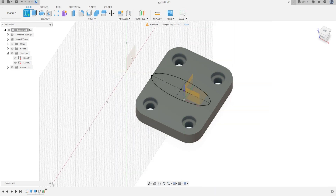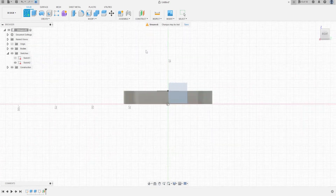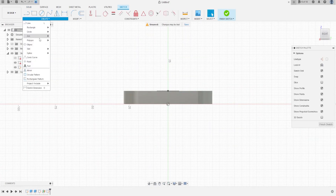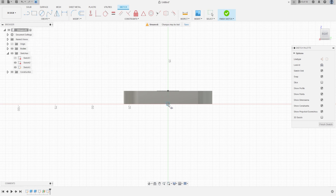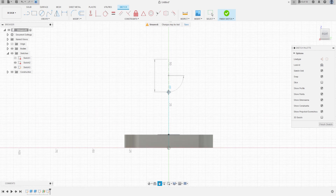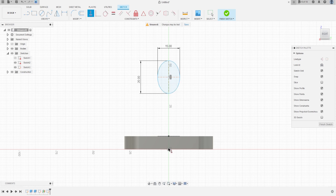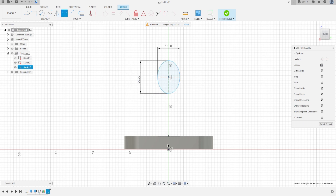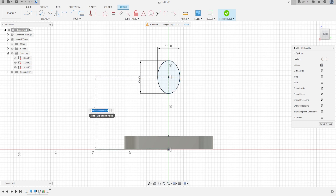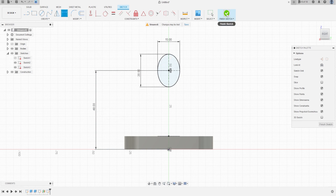Now go to create a sketch and select this new plane. Go to create and select the ellipse. Make an ellipse here with 20 millimeters by 15. Now click on this point, this point, and this point. Go to sketch dimension, select this point and this point — this distance is 48 millimeters. Press OK. Finish the sketch.